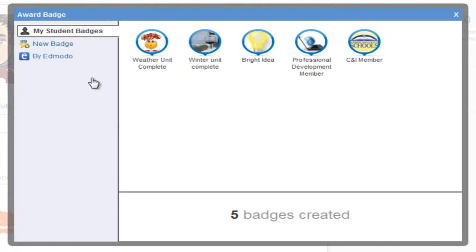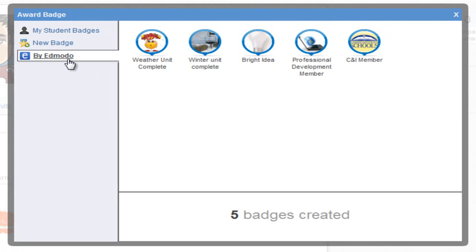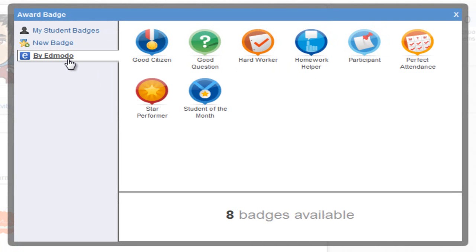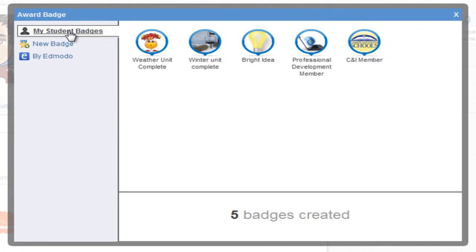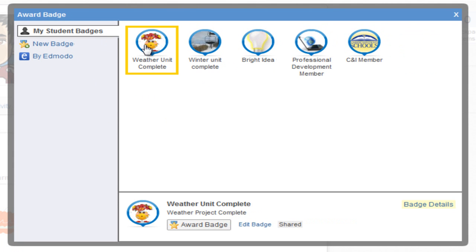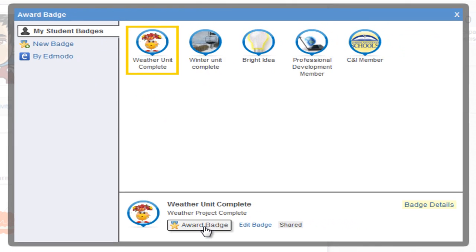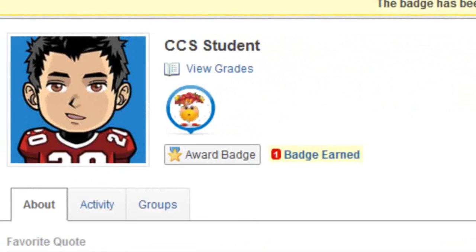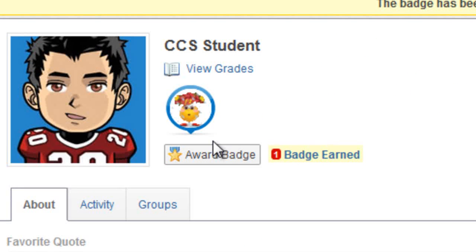Click on the award badge and select one of the badges that you have created or one of the badges that Edmodo has created. So I am going to award the weather unit complete badge. I click on the badge and I say award. Now this student will have earned a badge that will show up on his profile.